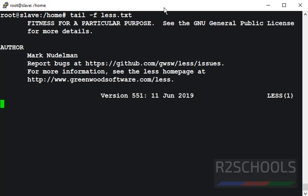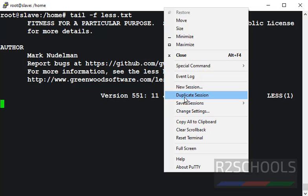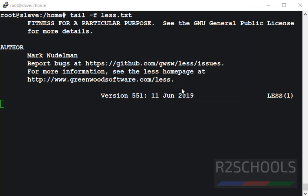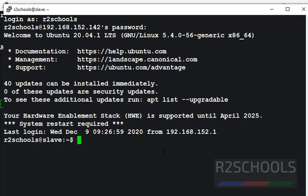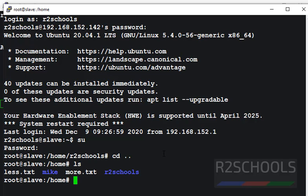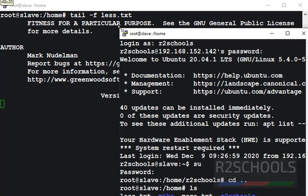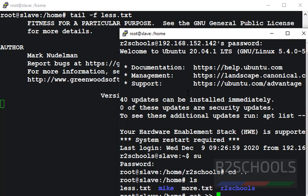Let's open another terminal and add some content to this file. I have less file and I am going to add some data to this less.txt. We can observe here.